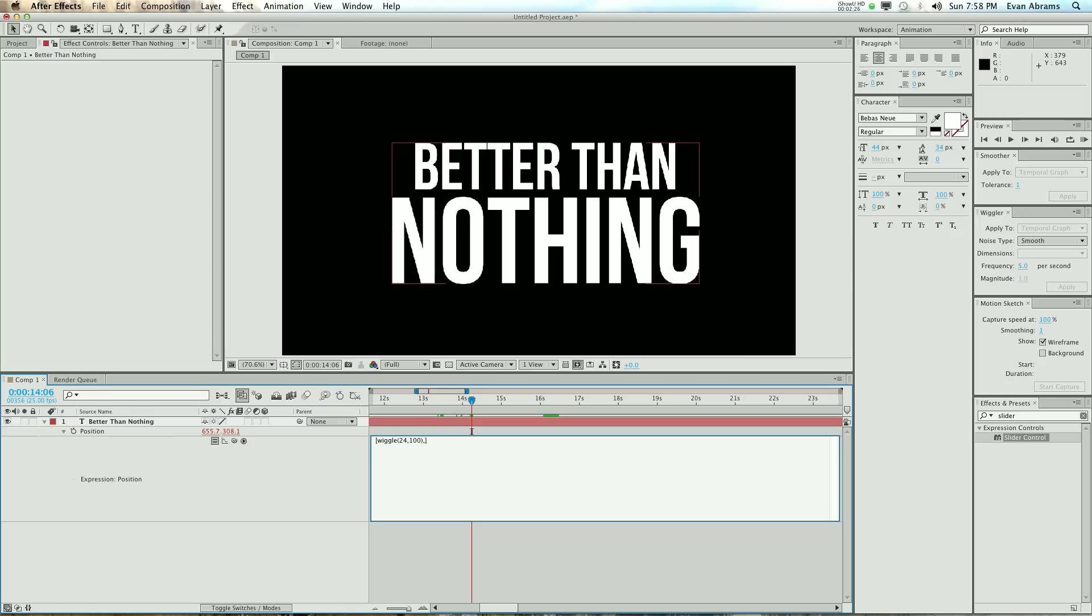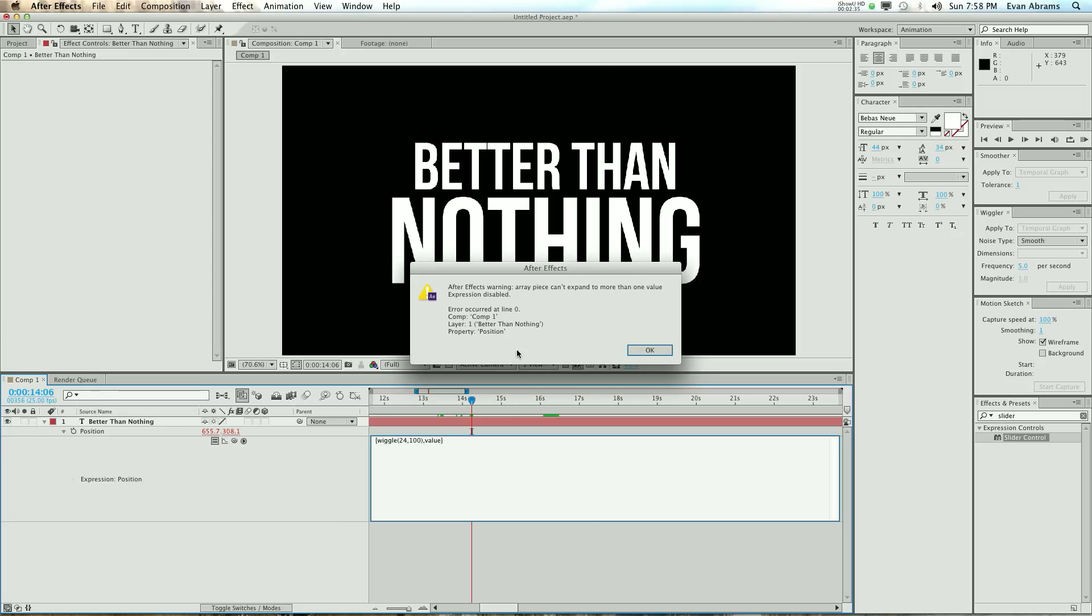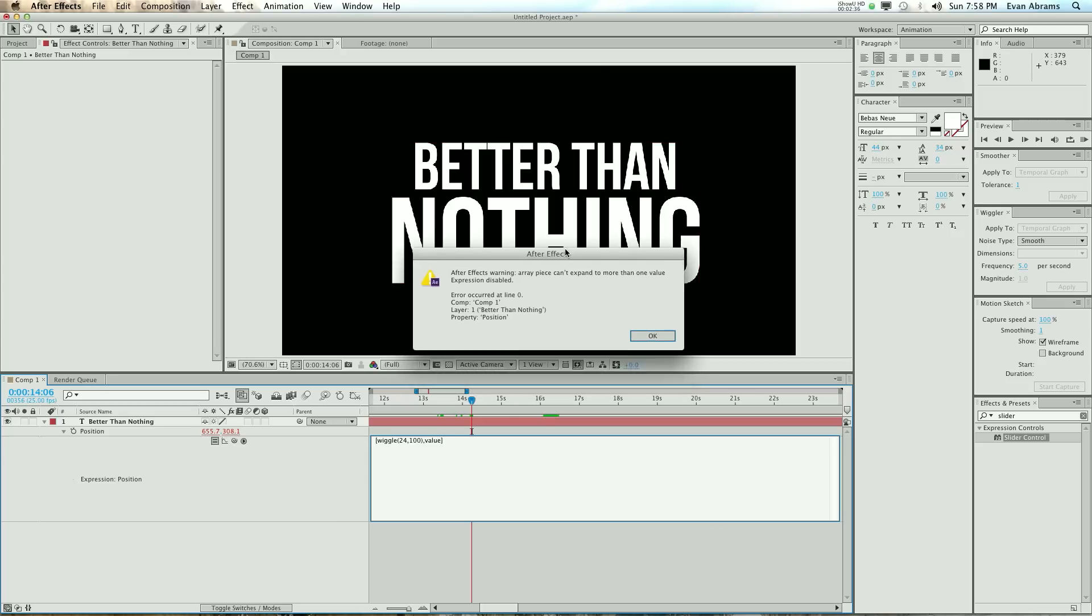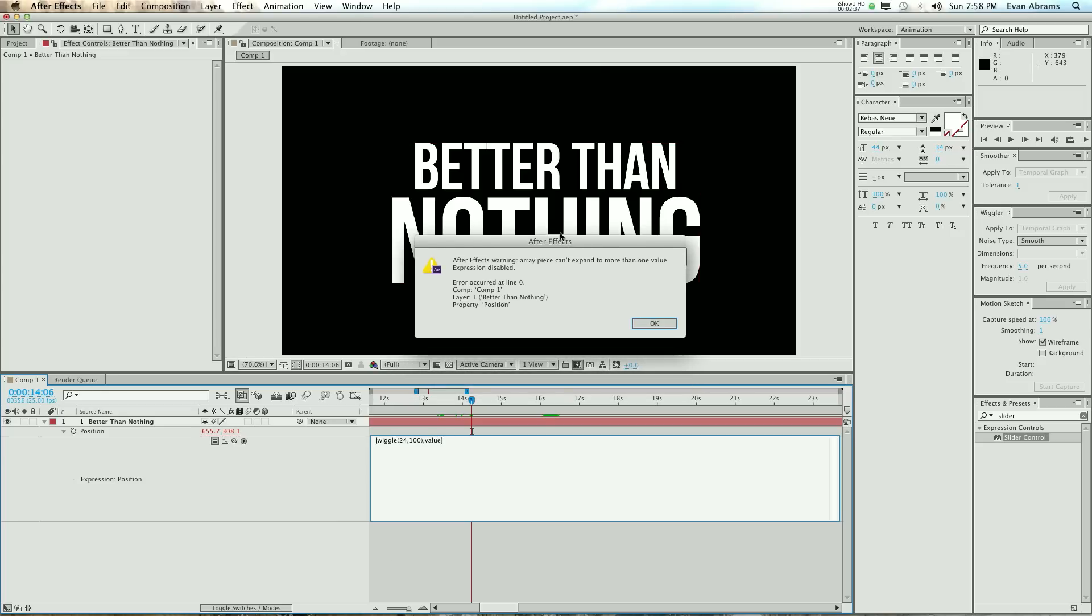for the y, let's replace this with the word value, meaning we only want it to be the value of this thing over here. Now, when you click outside, you get this thing.